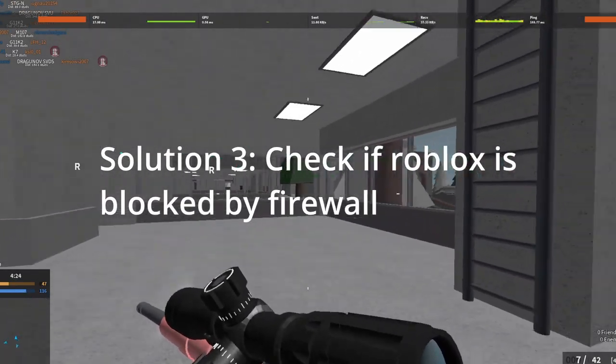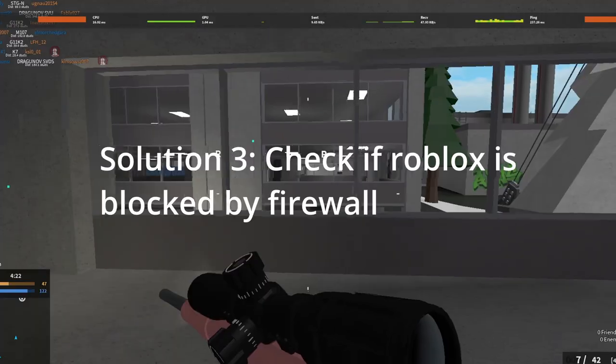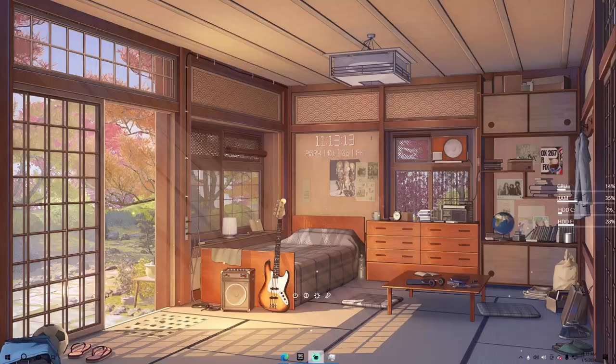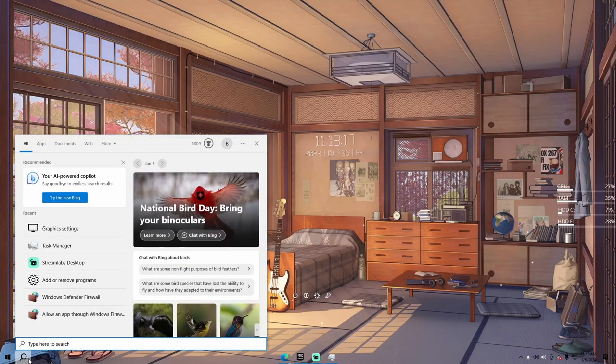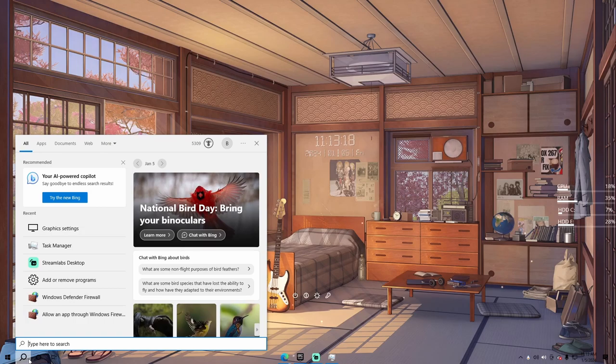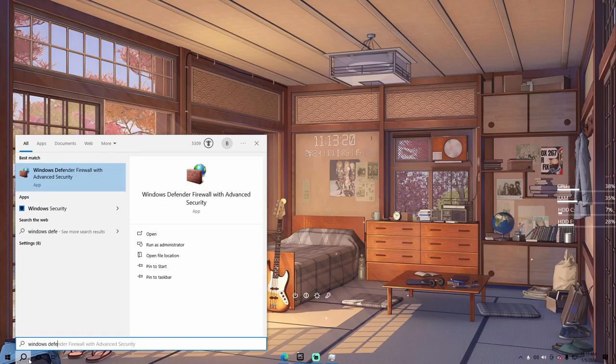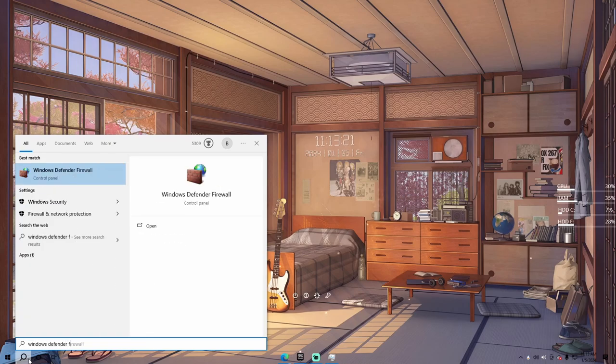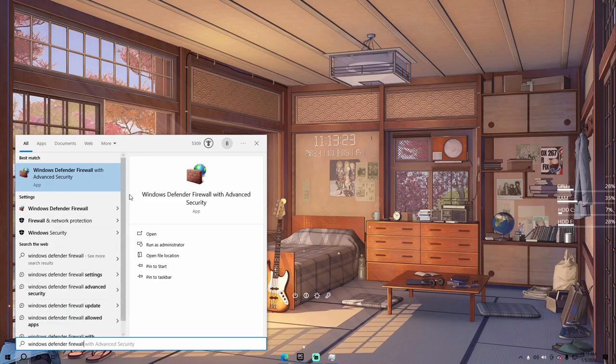Solution 3. Check if Roblox is blocked by your firewall. We can do this by going to Windows Defender firewall. Let's search it on the programs of the computer by clicking the magnifying glass on the bottom on the taskbar and click Windows Defender firewall.